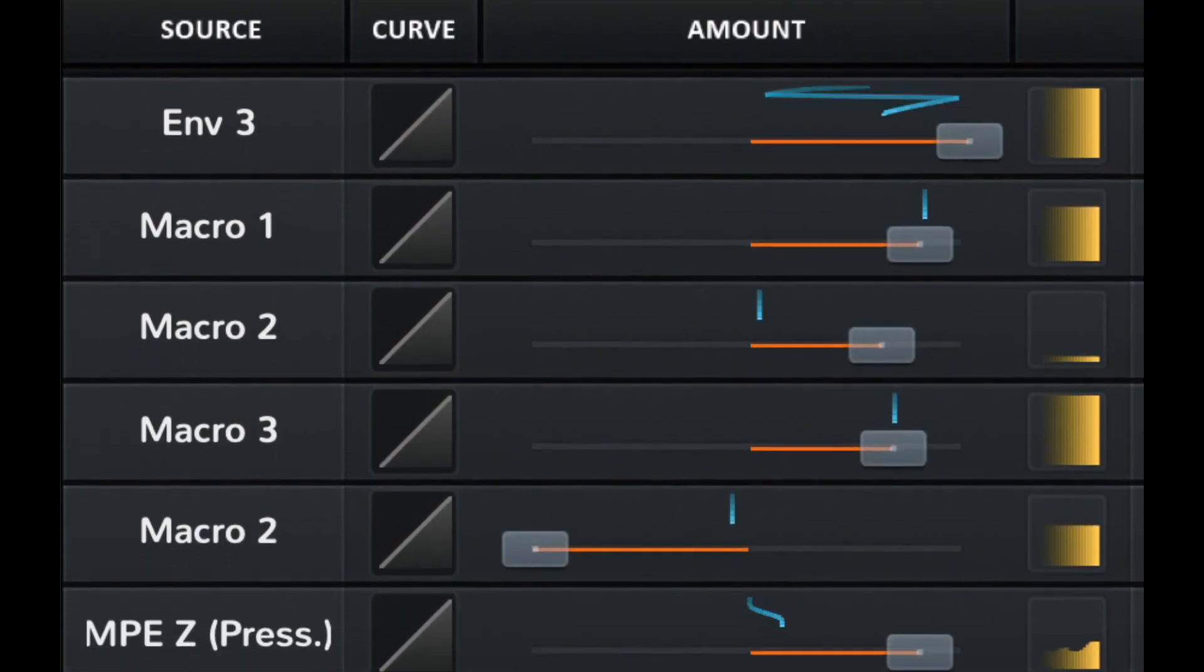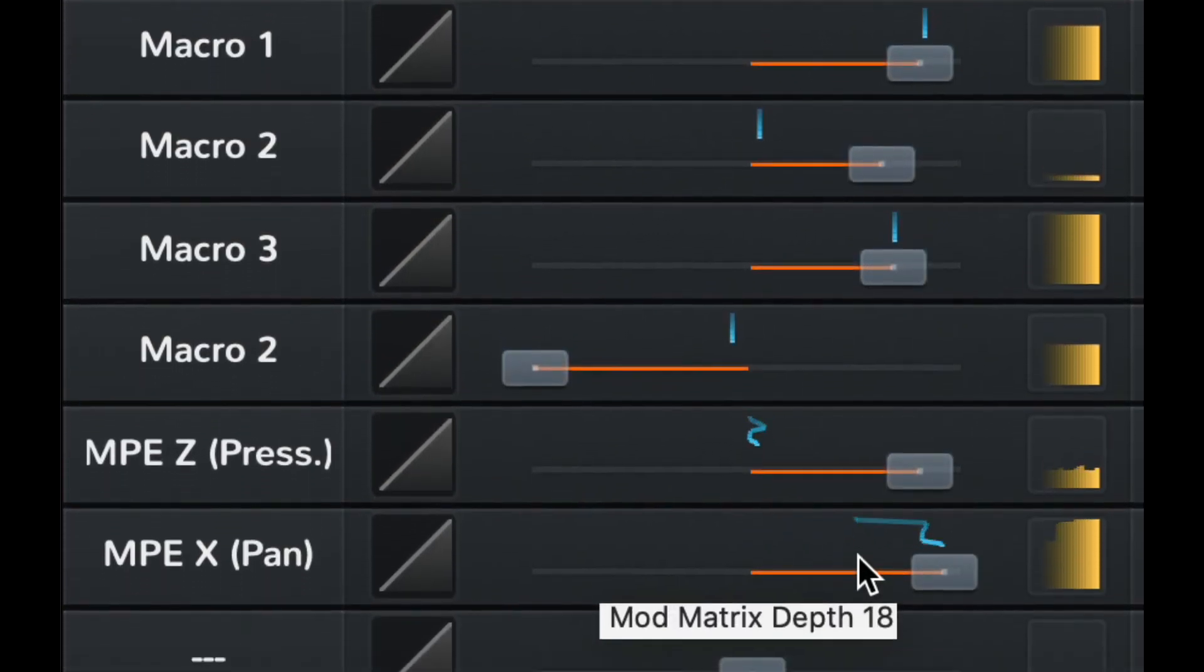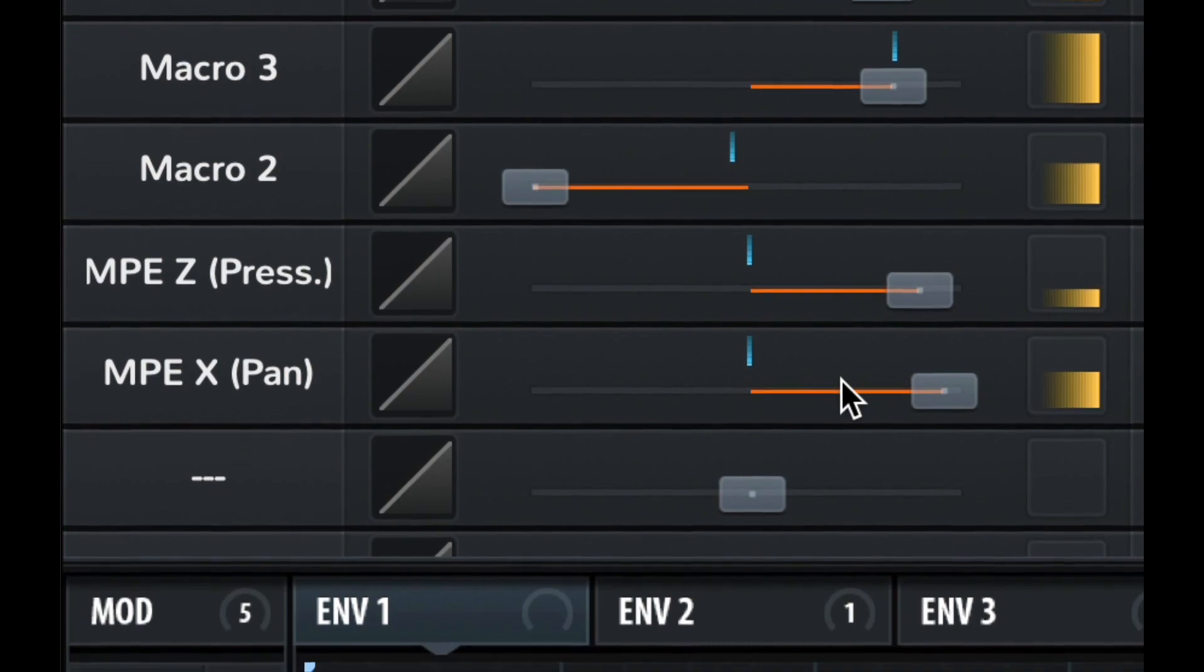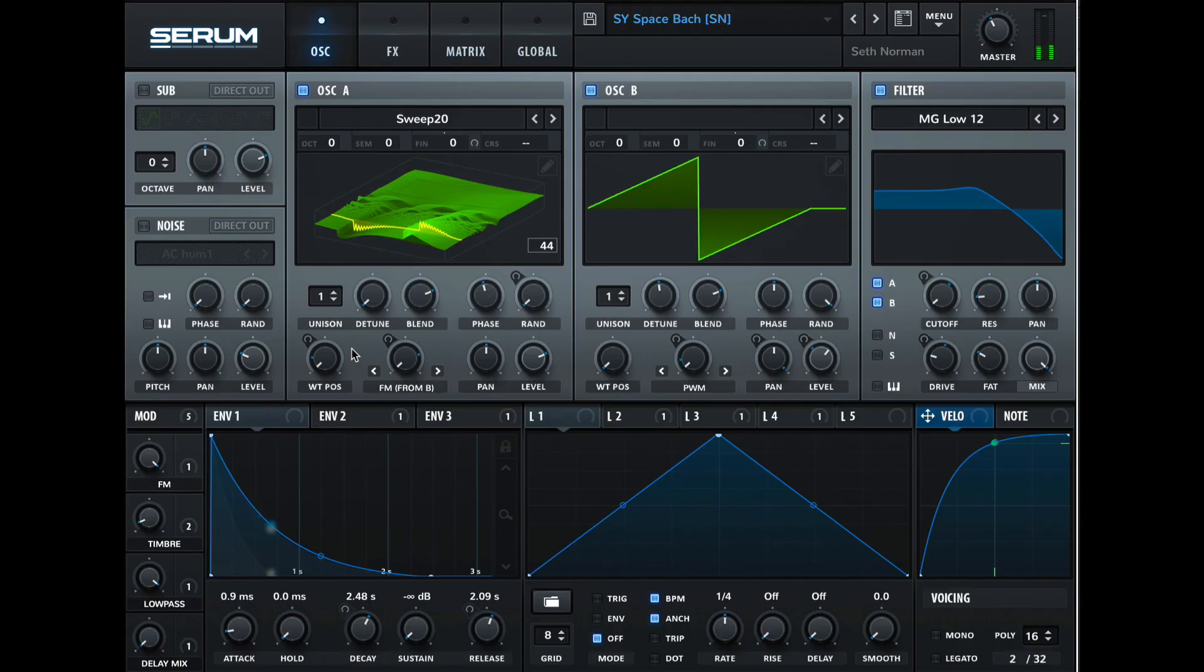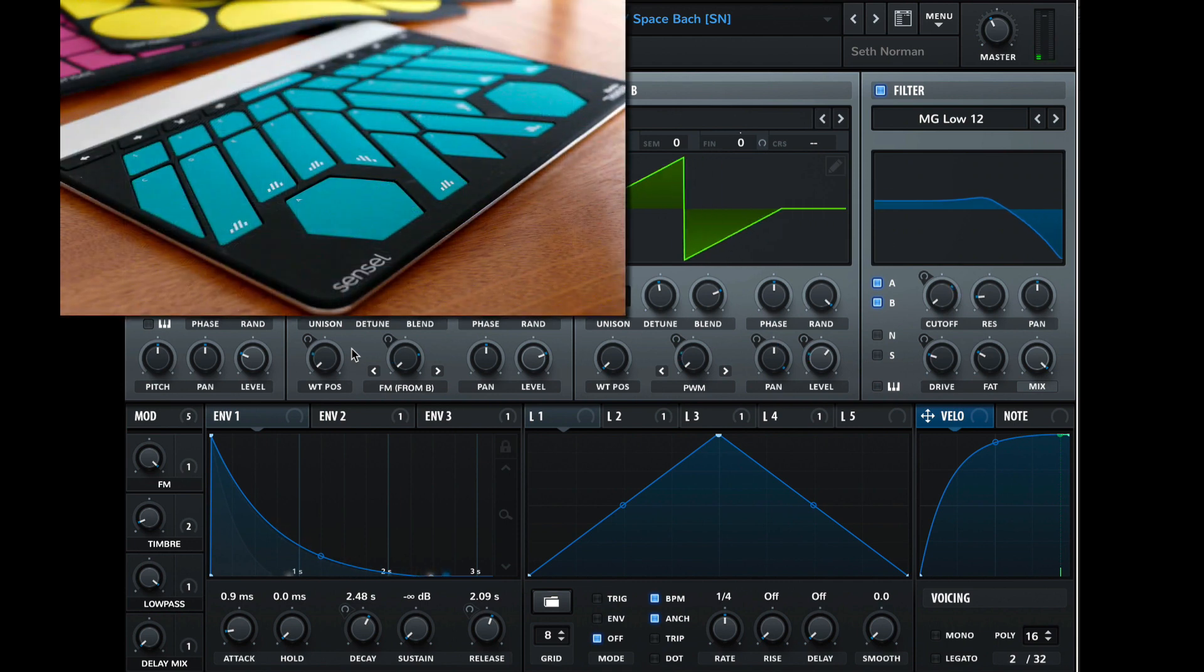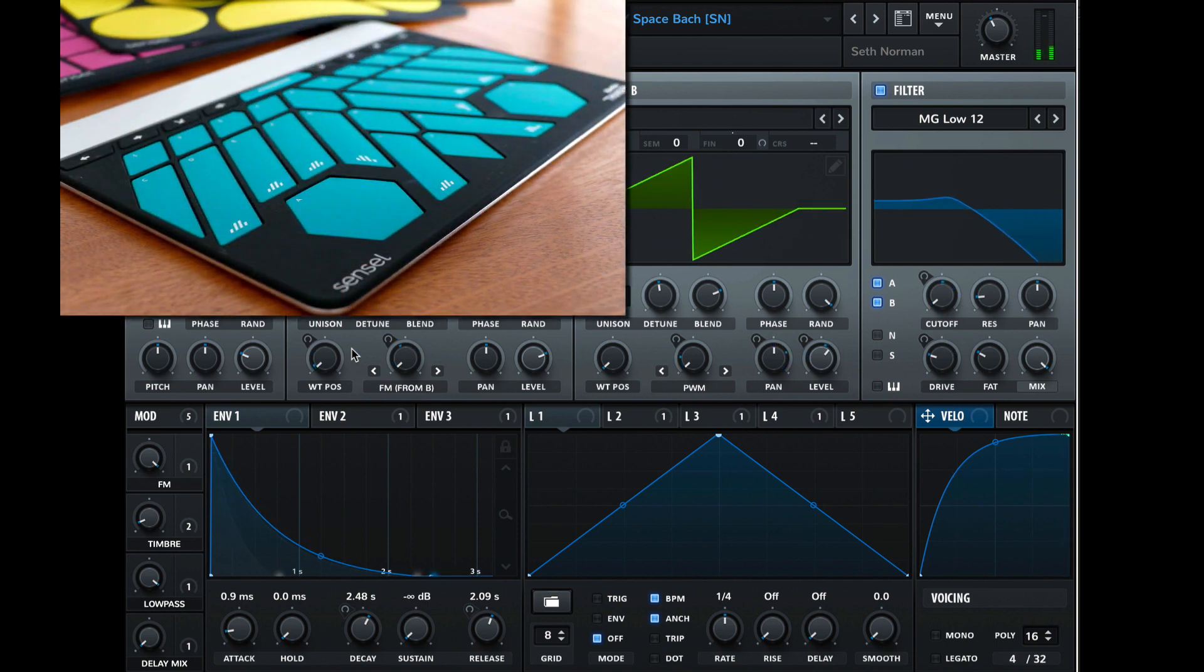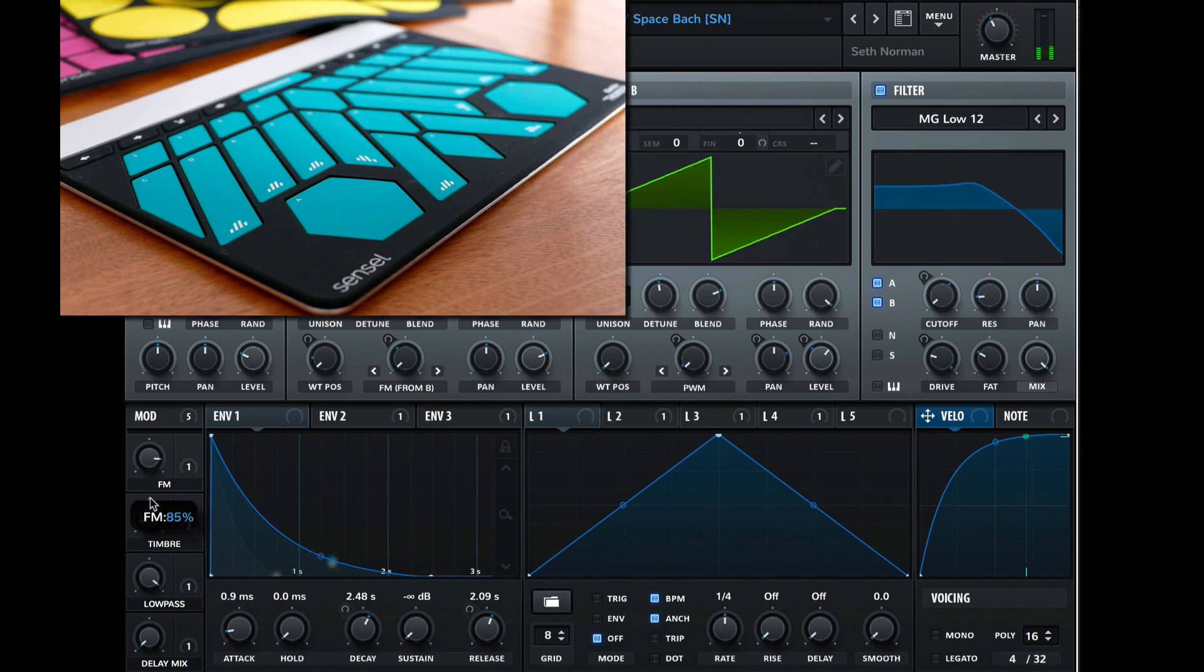It's been in development for quite some time and recently added MPE sometime in the last year or so. So I was pretty excited to check it out and see how we can apply some of the gestures of the Sensel Morph and MPE to the Serum parameters.